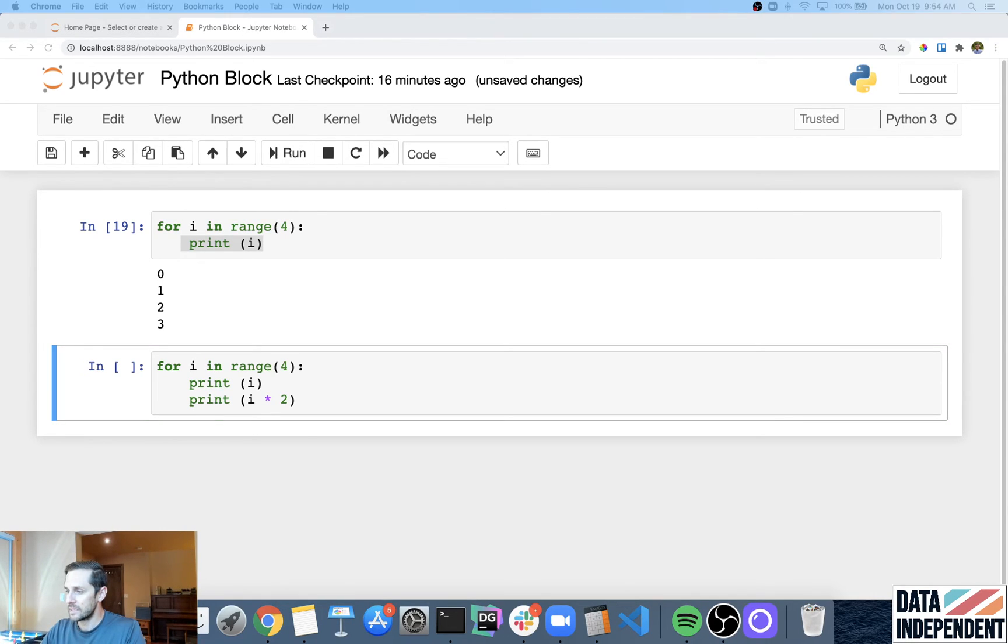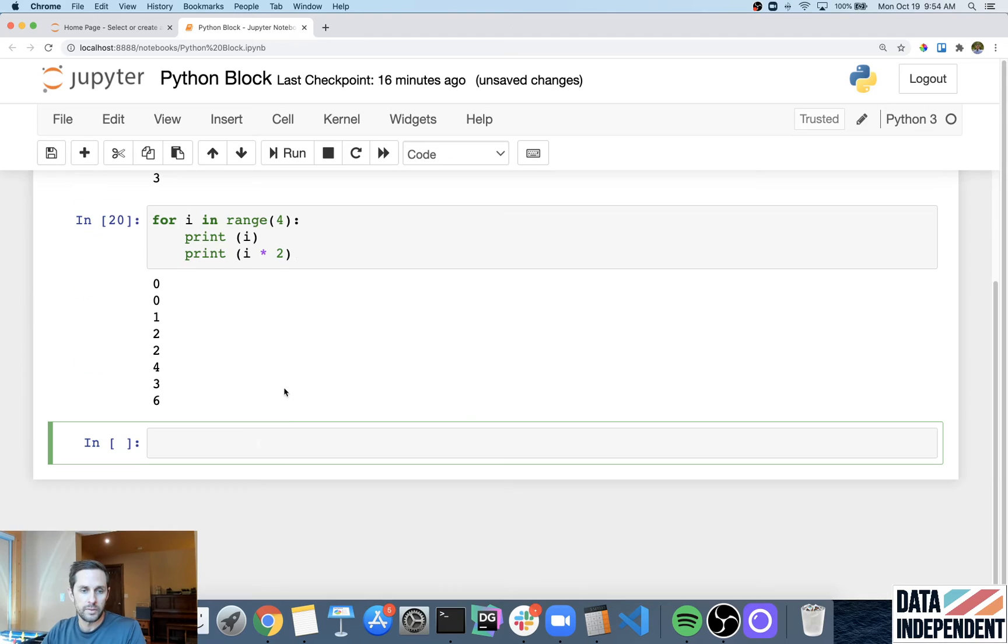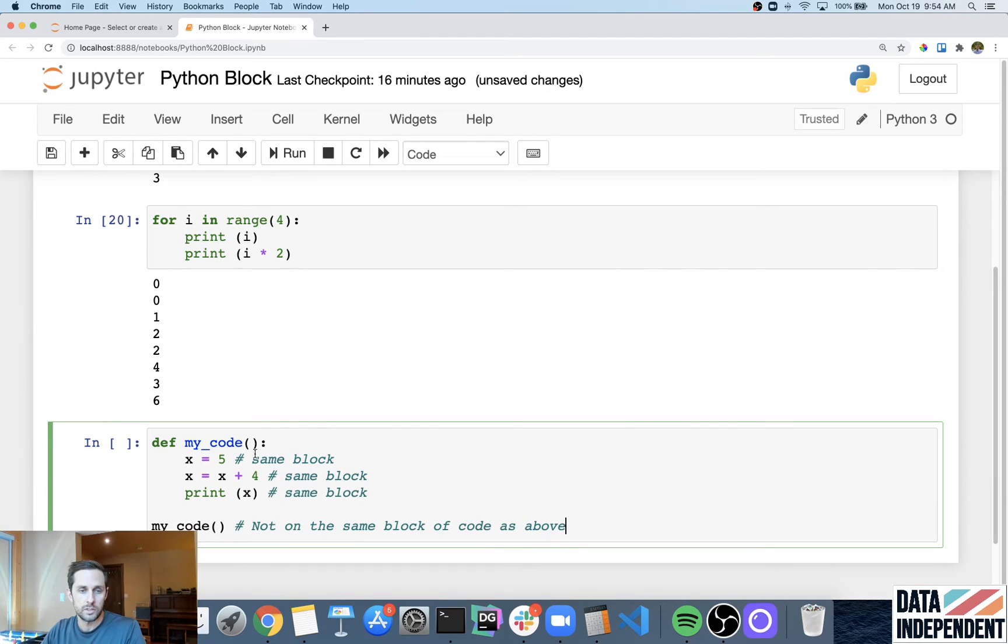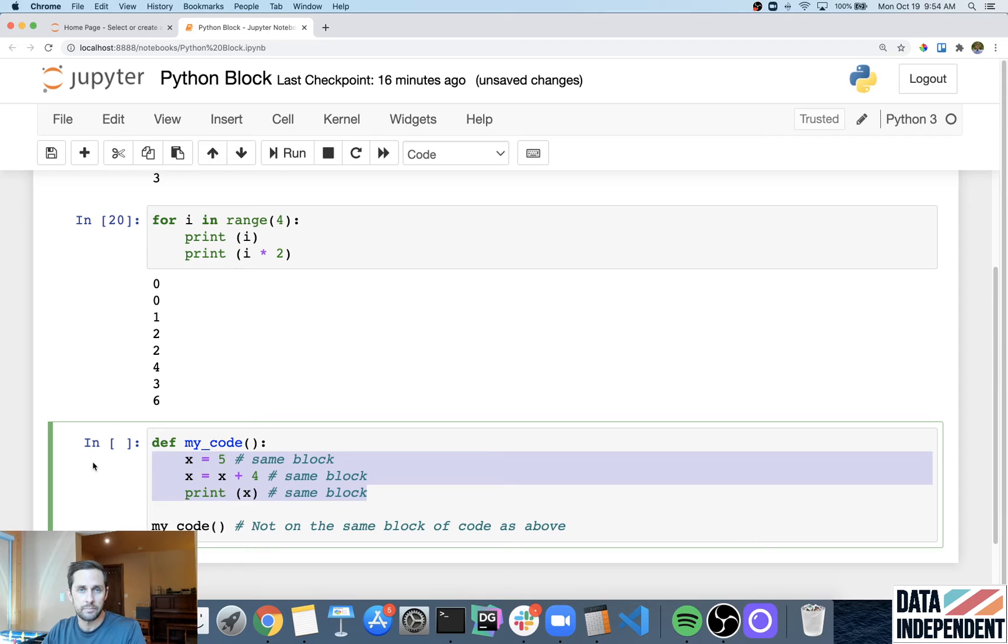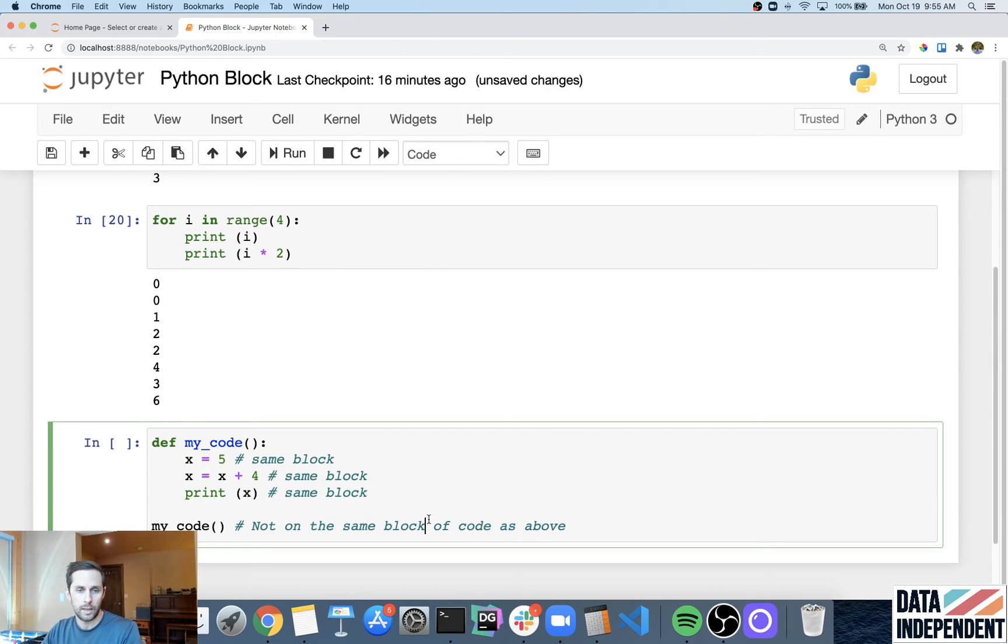The next thing that we'll look at is blocks of code can be held within functions as well. So here is a piece of code that is all within the same function, and it is all on the same block of code.